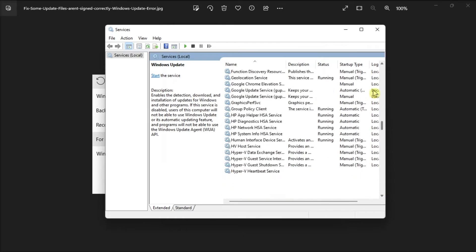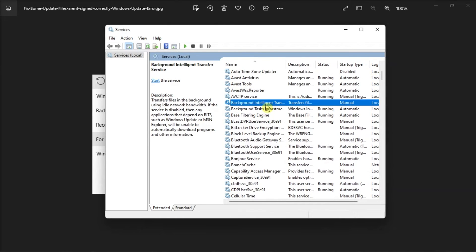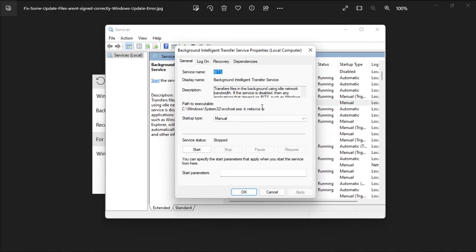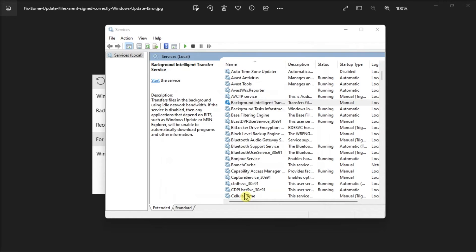Now after that, double-click on the Background Intelligent Transfer service, select Manual, click Start, then click Apply, and select OK.